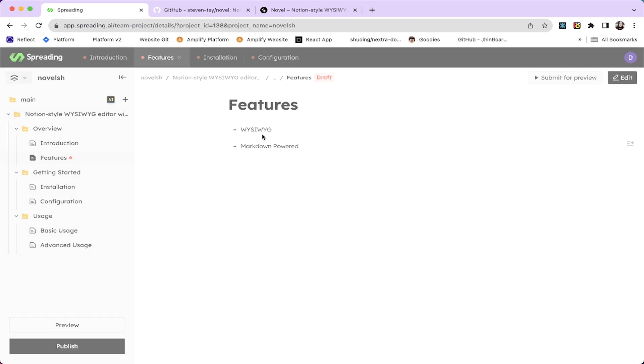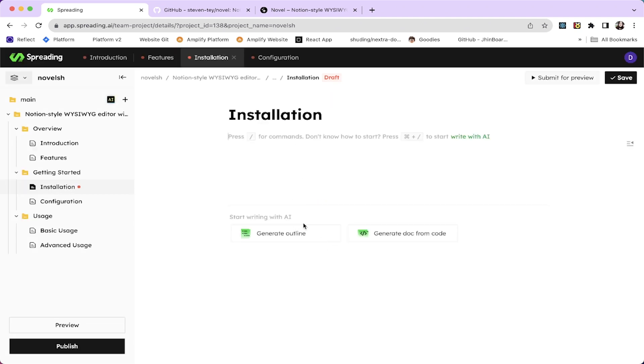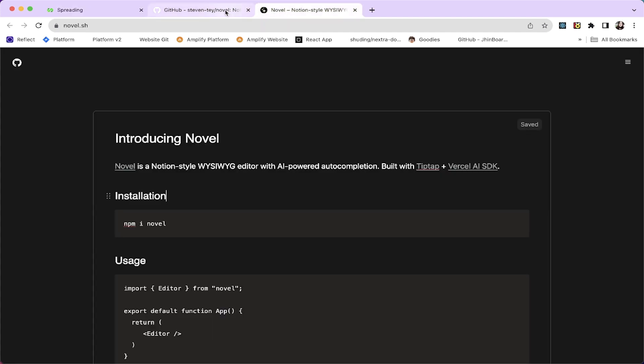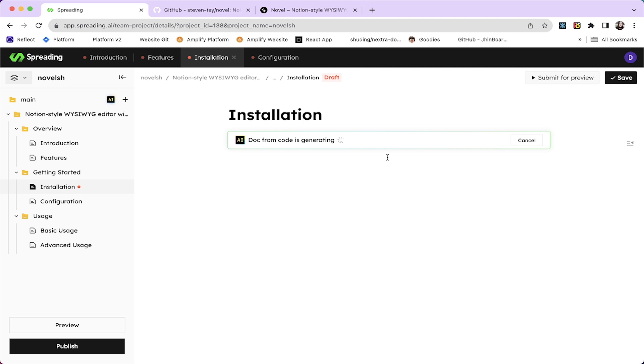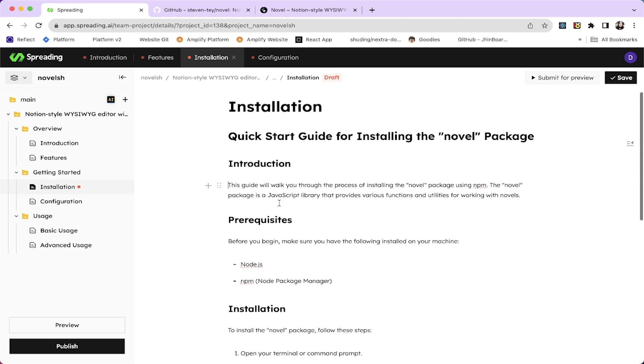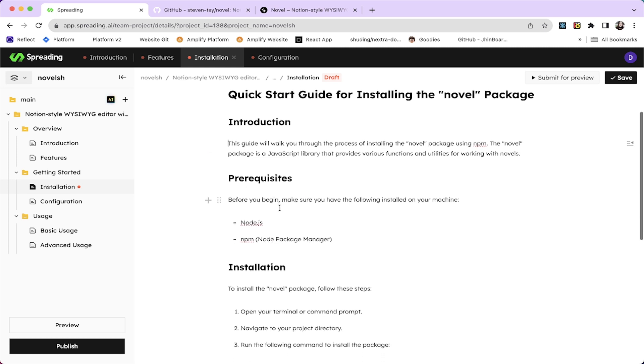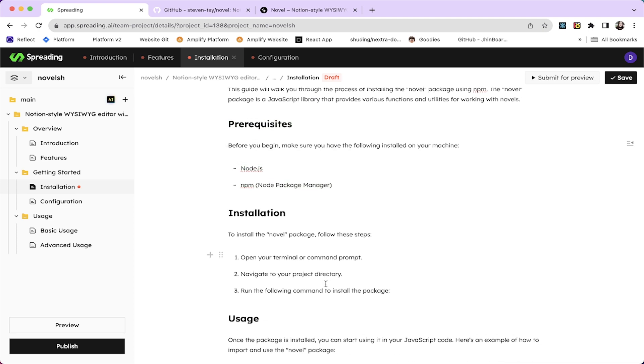For the installation parts, let's go to the installation, edit. I'm going to generate doc from document. So it's a quick start. I'm going to actually write npm install novel. I'm going to say generate. So Spreading AI is great at creating doc from code. It's another feature of Spreading AI. Here is the installation quick start guide for installing the novel package. So introduction, this guide will walk you through the process of installing the novel package using npm. It has these prerequisites, which are correct.